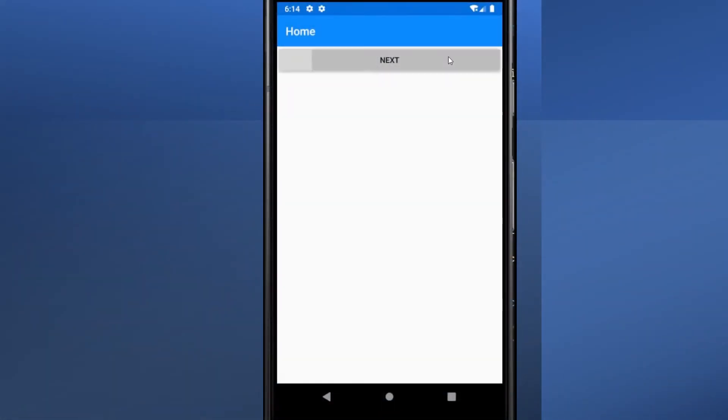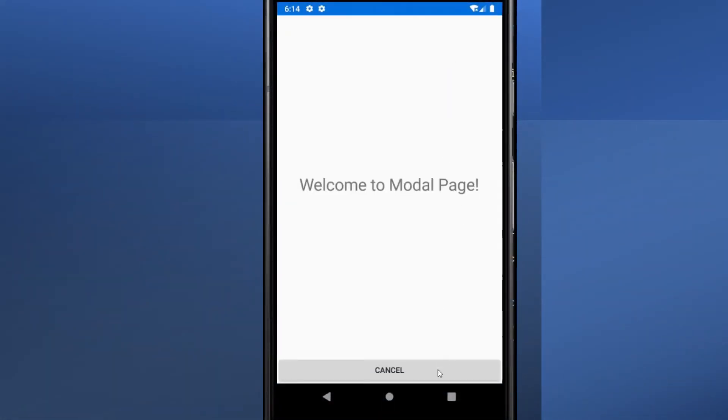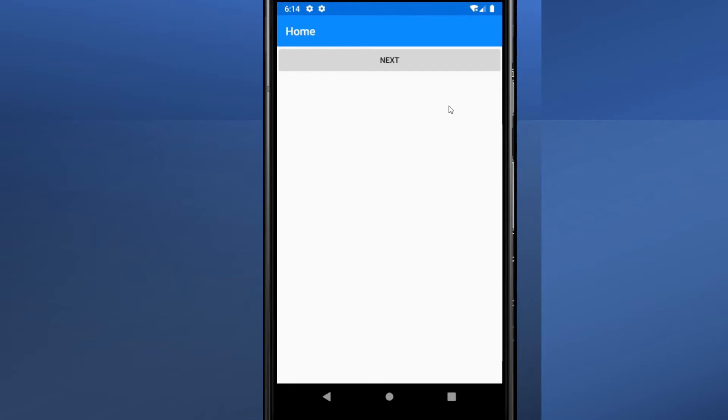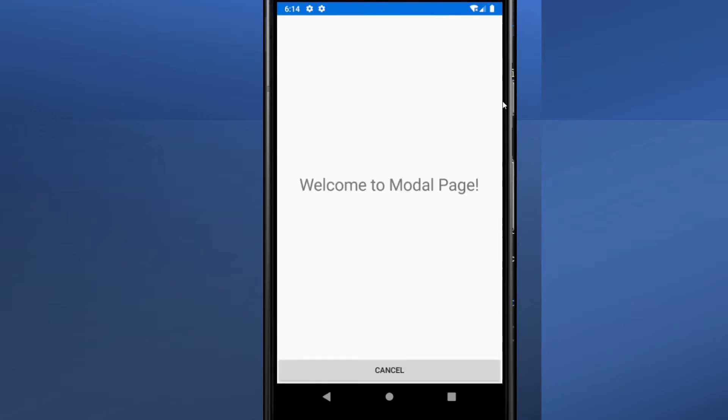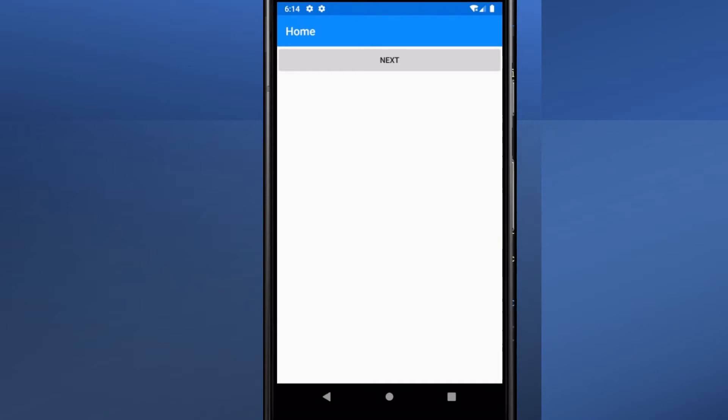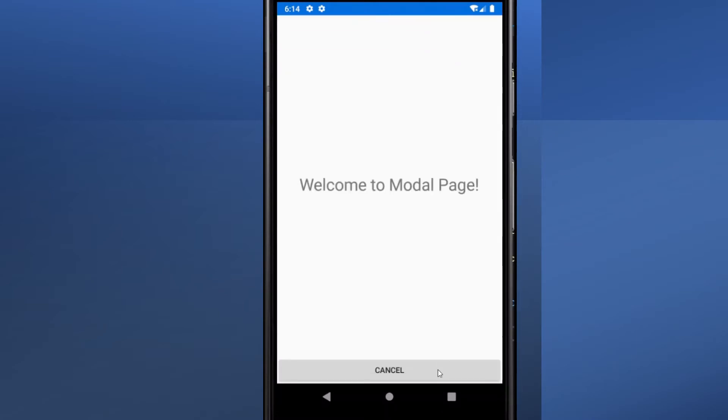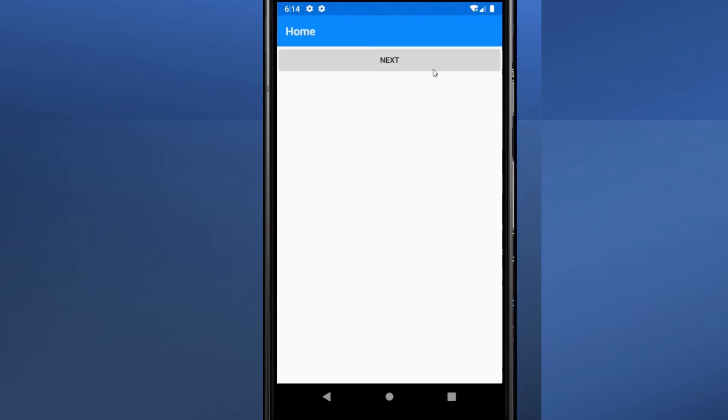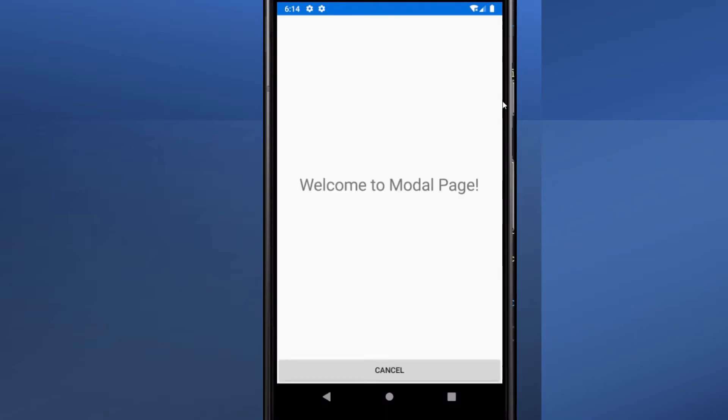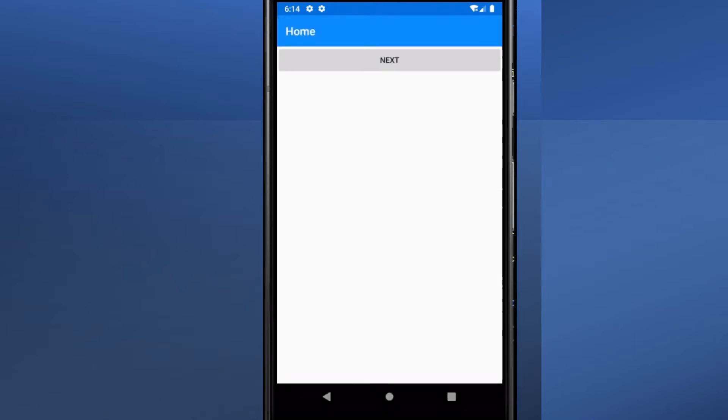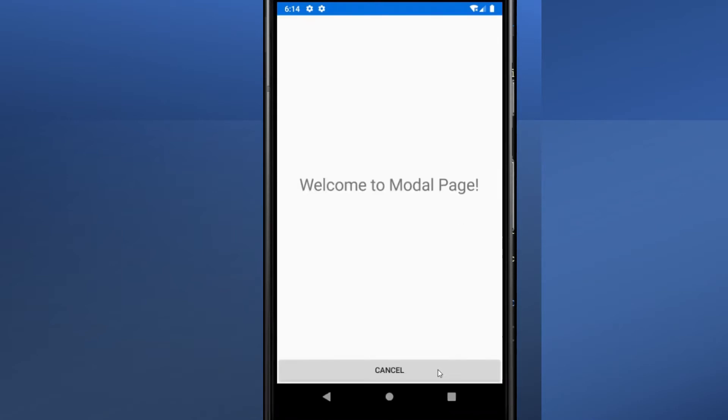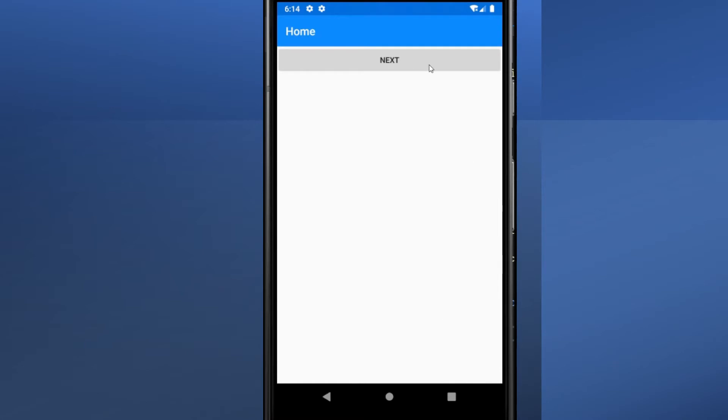A modal page encourages users to complete a self-contained task that cannot be navigated away from until the task is completed or cancelled. A modal page can be any of the page types supported by Xamarin.Forms. To display a modal page, the application will push it onto the modal stack, where it will become the active page.